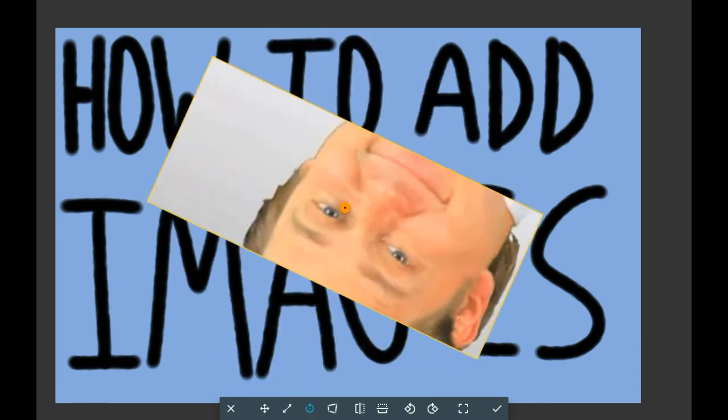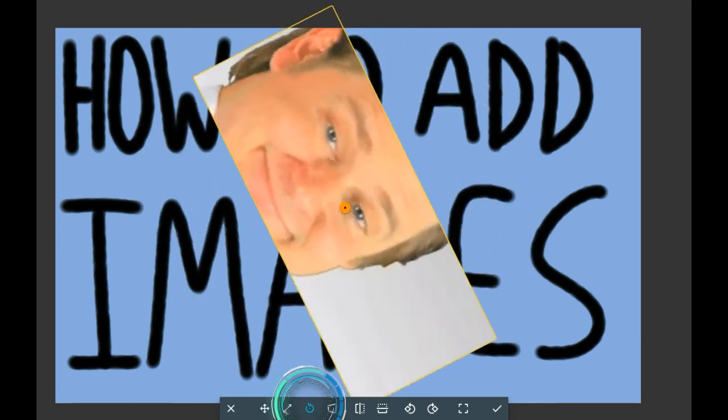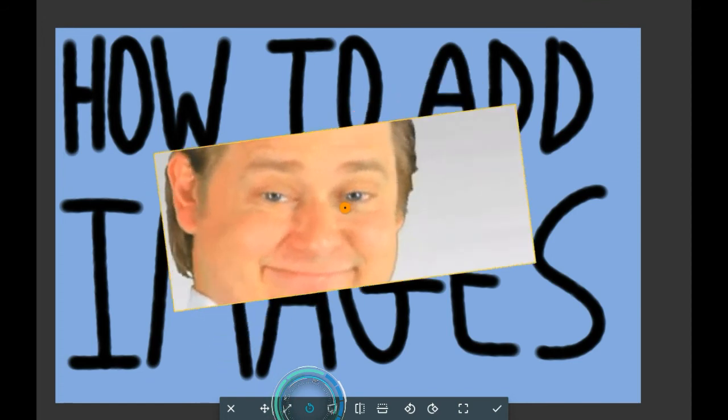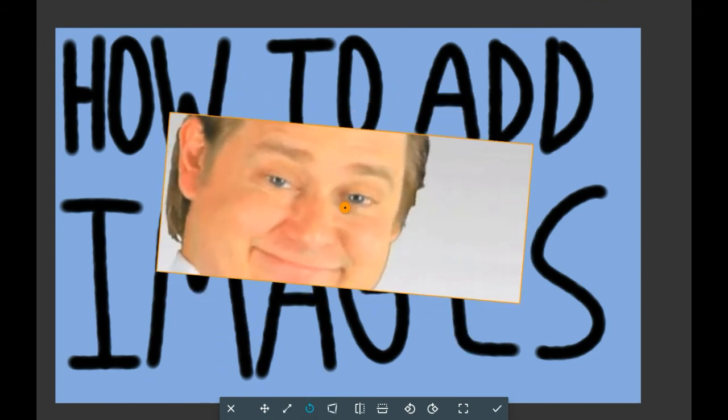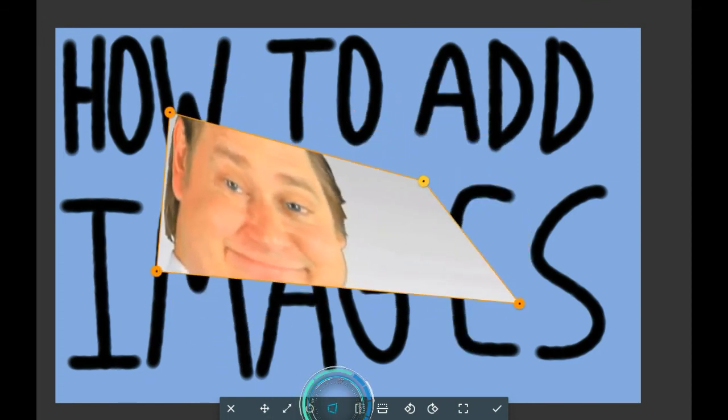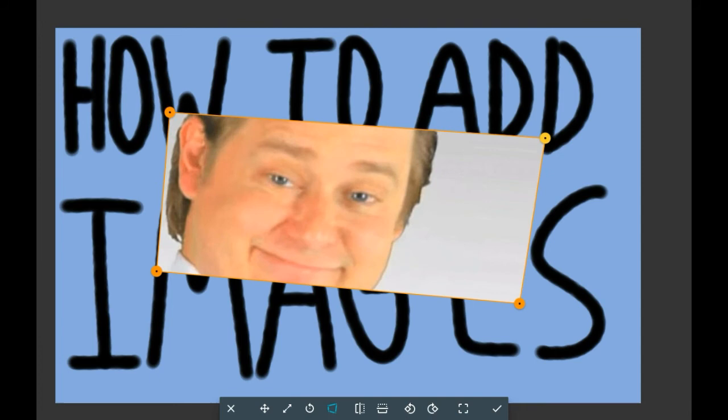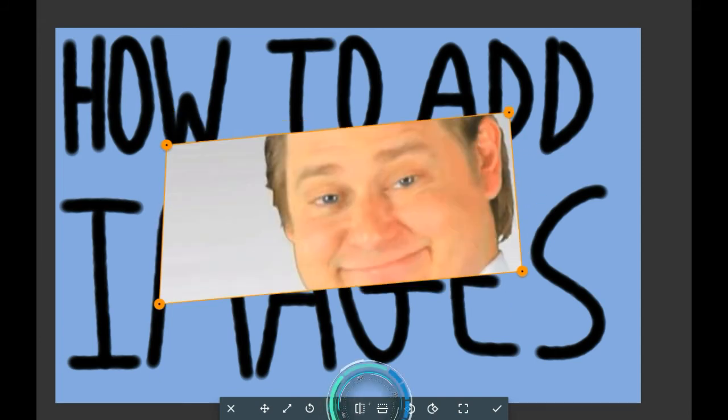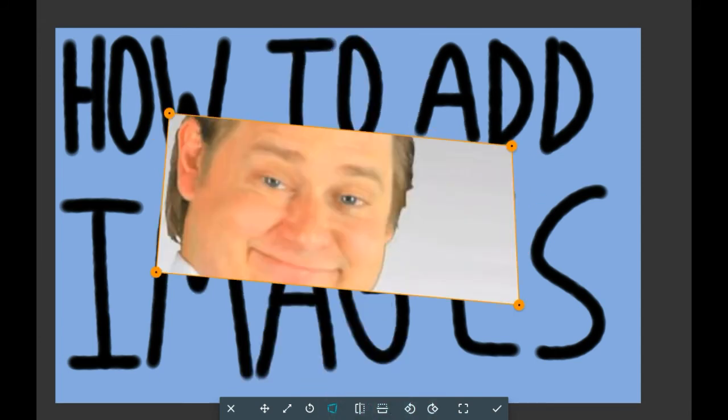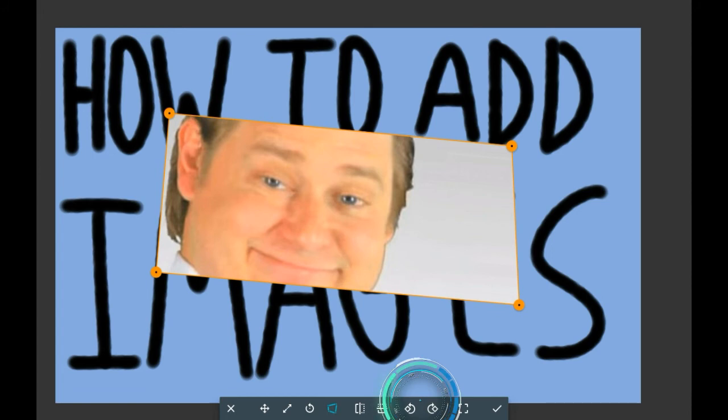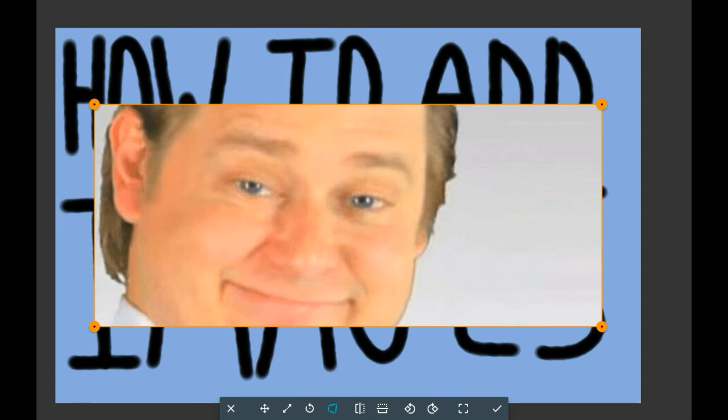Then you have rotate, change perspective, flipping either way, and just rotating. Then there's this which will put it back to how originally it looked and once you're done you can either click X to stop the whole process or tick.